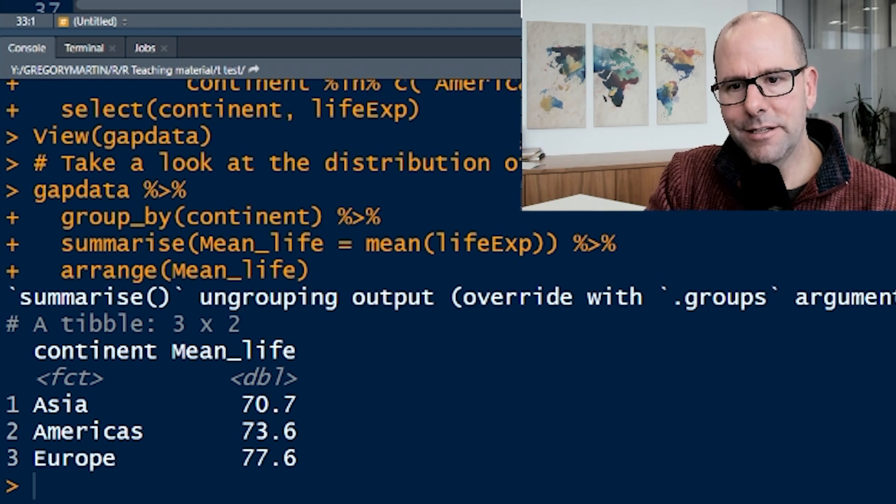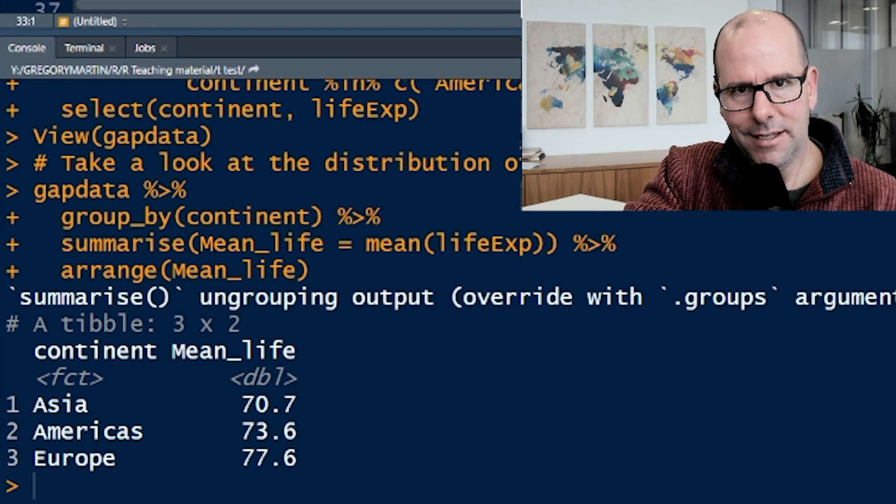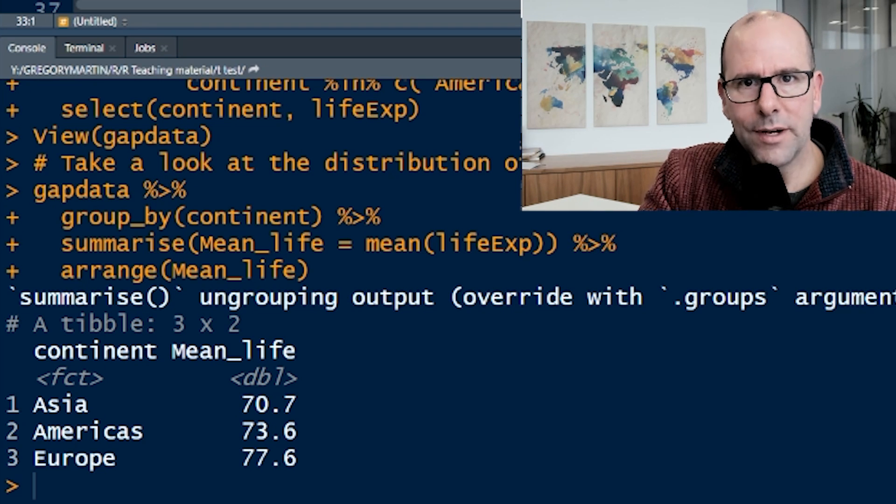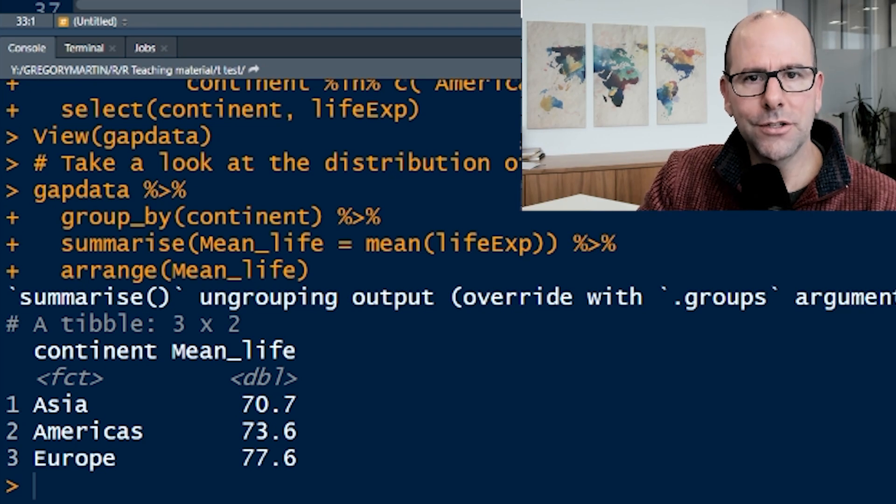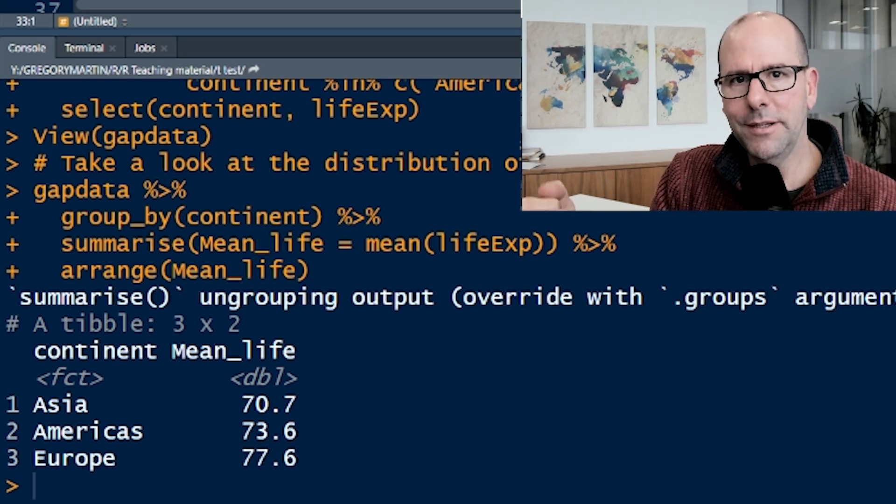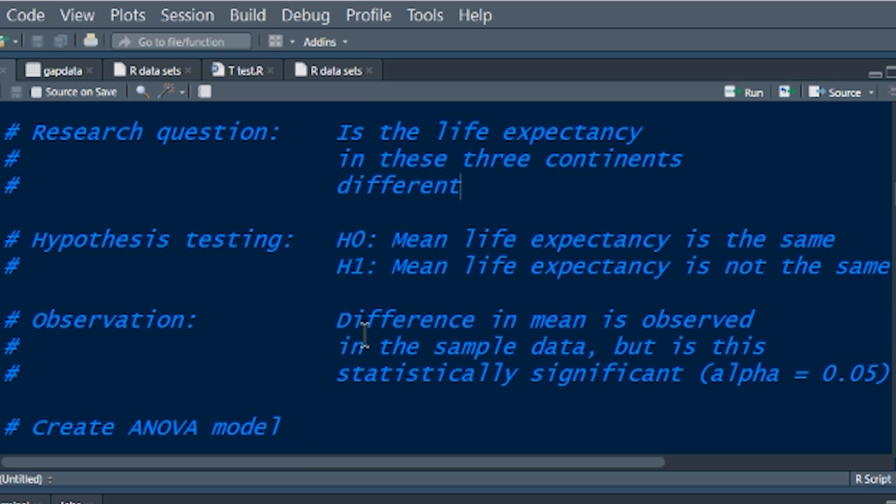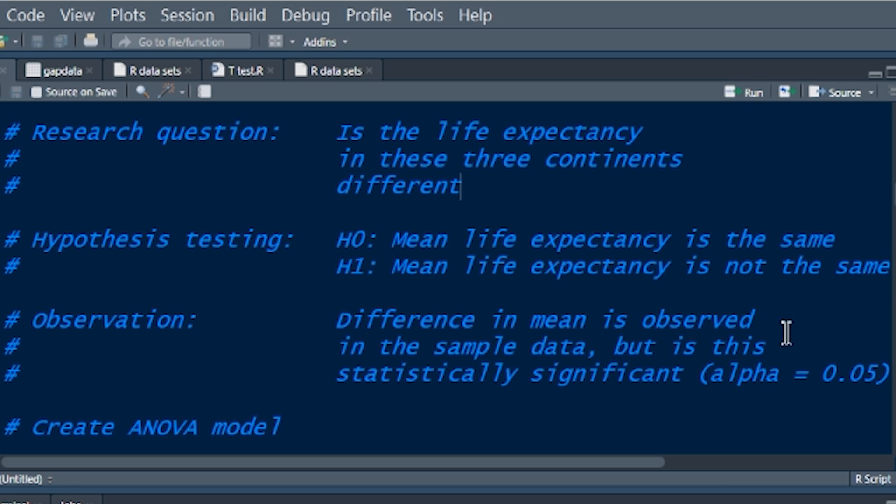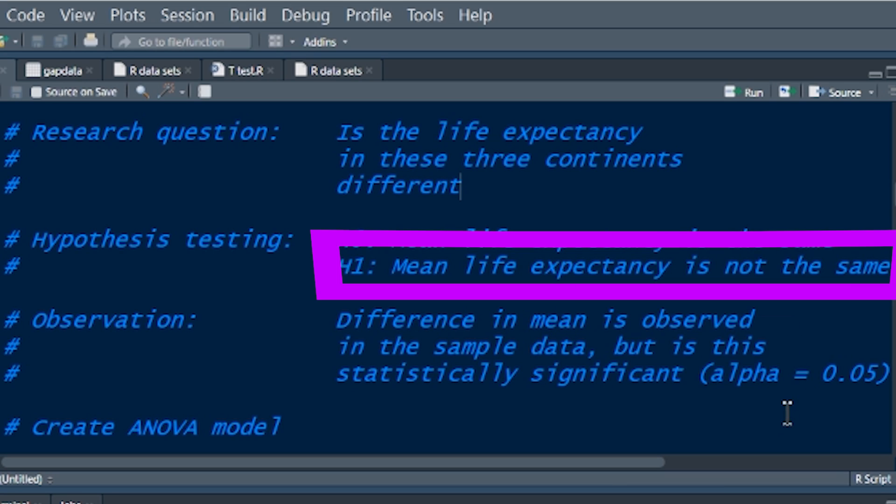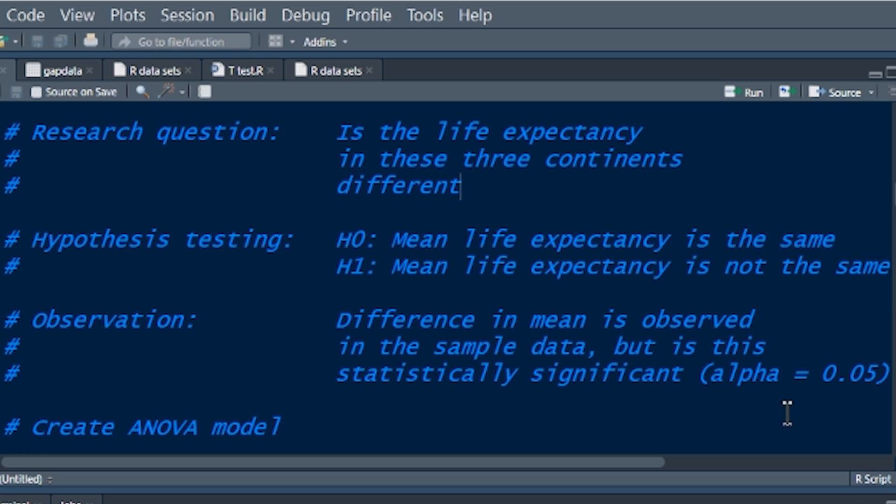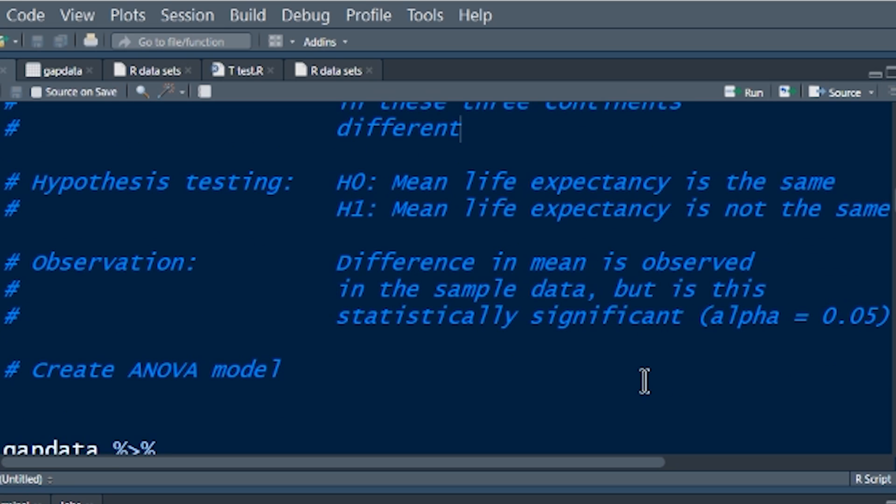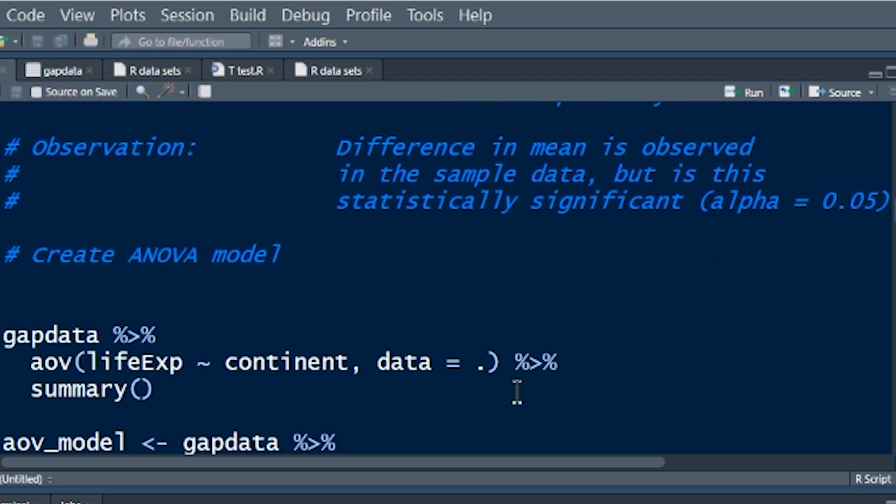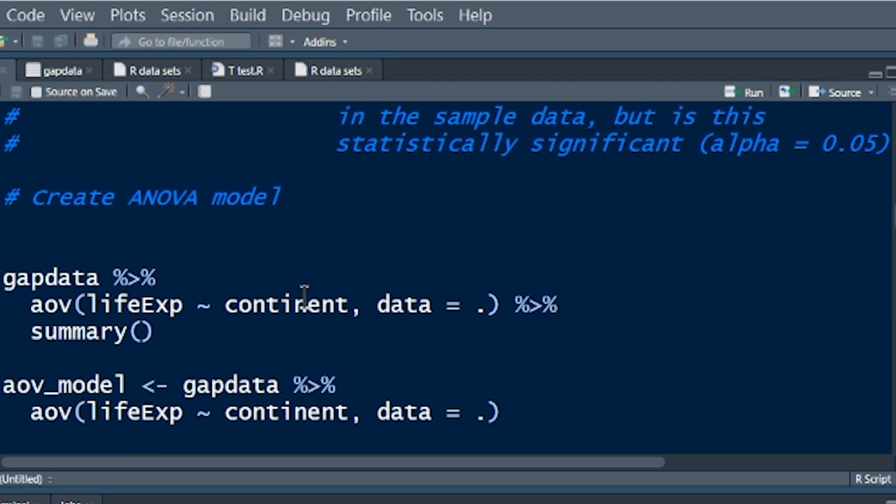So keeping in mind the question that we're asking, let's look at the actual data. If we say gapdata, group by continent, and then summarize. Group by and summarize are lovely functions to use together. In the summarize, we're creating a new heading called mean life. That's going to be equal to the mean life expectancy, grouped by the continents, and then we arrange the data by this new column. Down here, we've grouped by Asia, Americas, and Europe, and we've created a new column that is a summary of the average life expectancy in each of those groups.